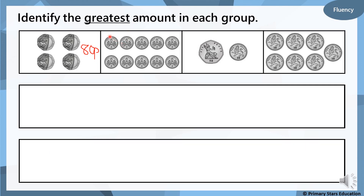In this next box we are counting in jumps of 5 because we have the 5p coins. We've got 5, 10, 15, 20, 25, 30, 35, 40, 45, 50. So we have 50p. And again, if you want to help you remember, you can just write that amount down to help you remember how much is there.